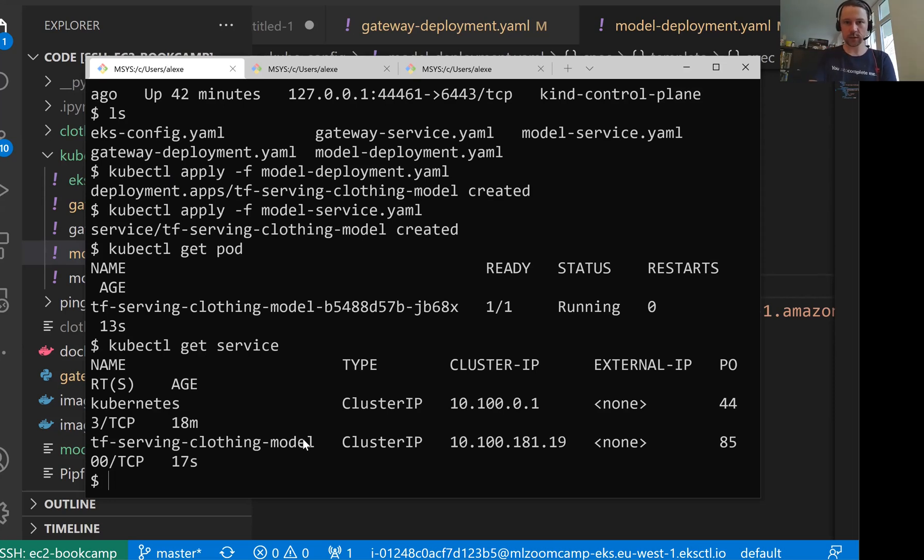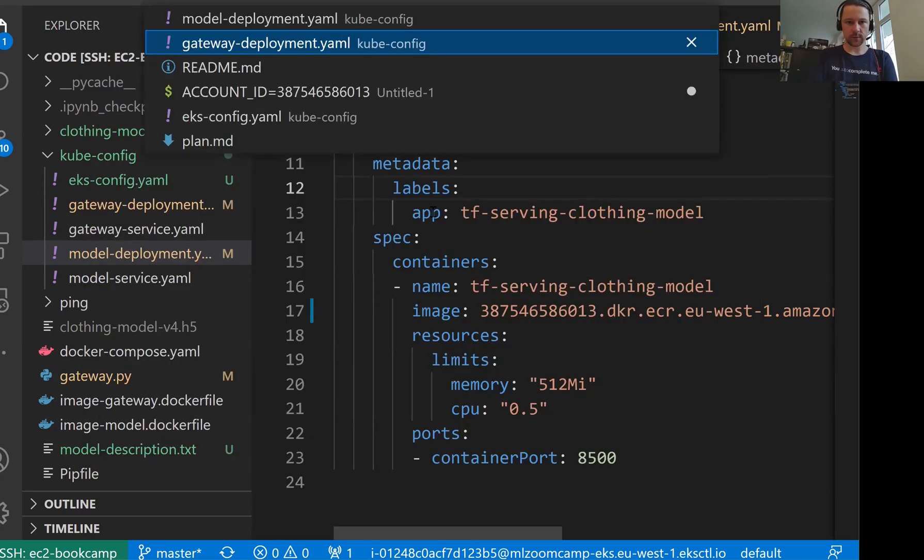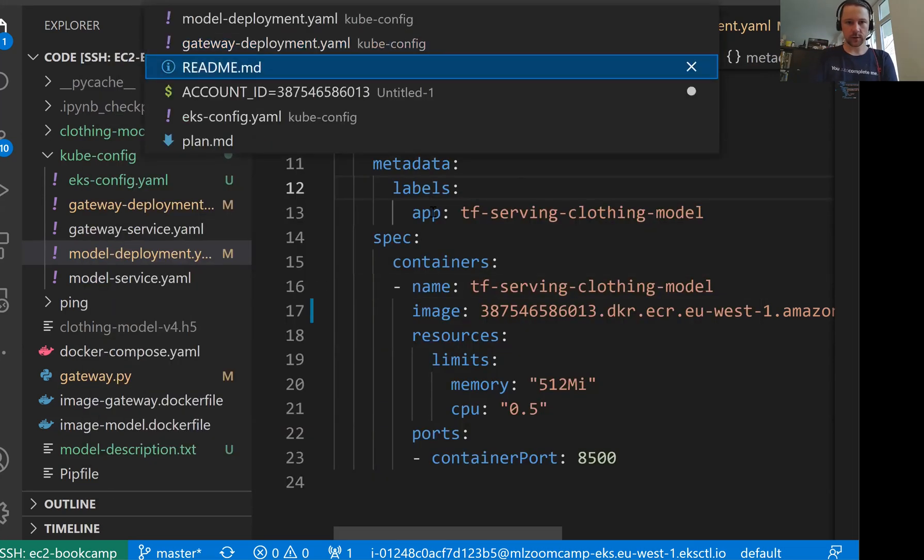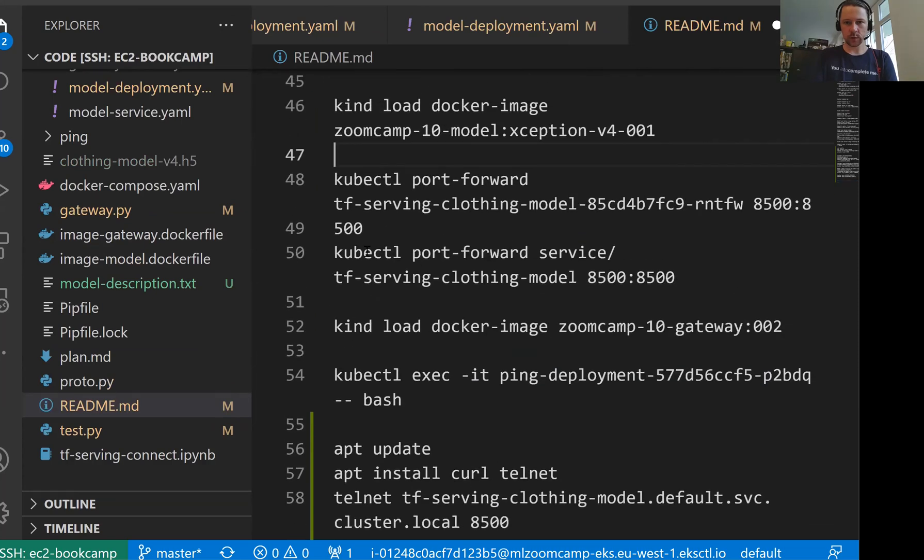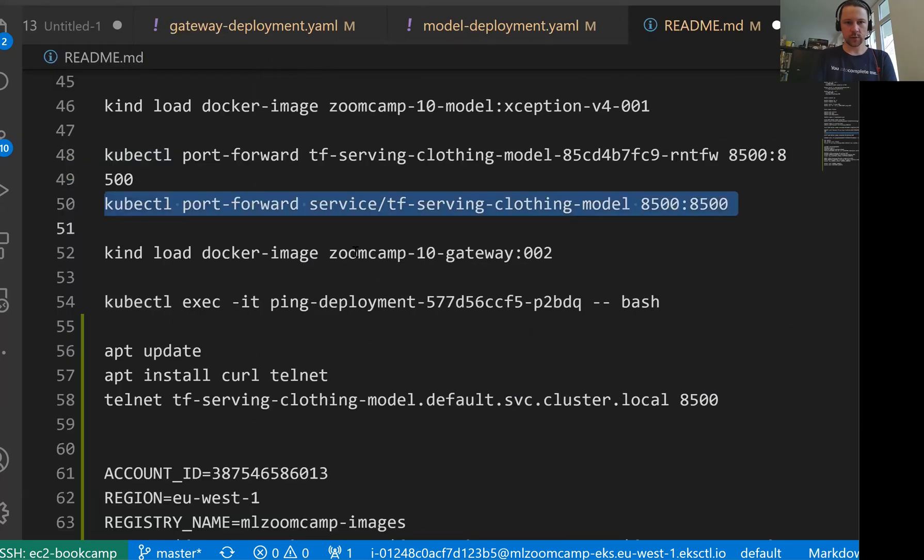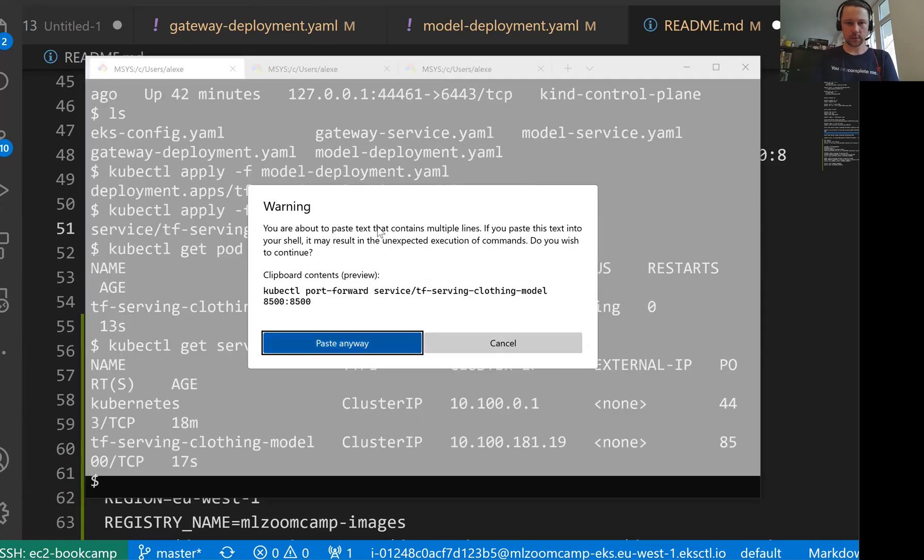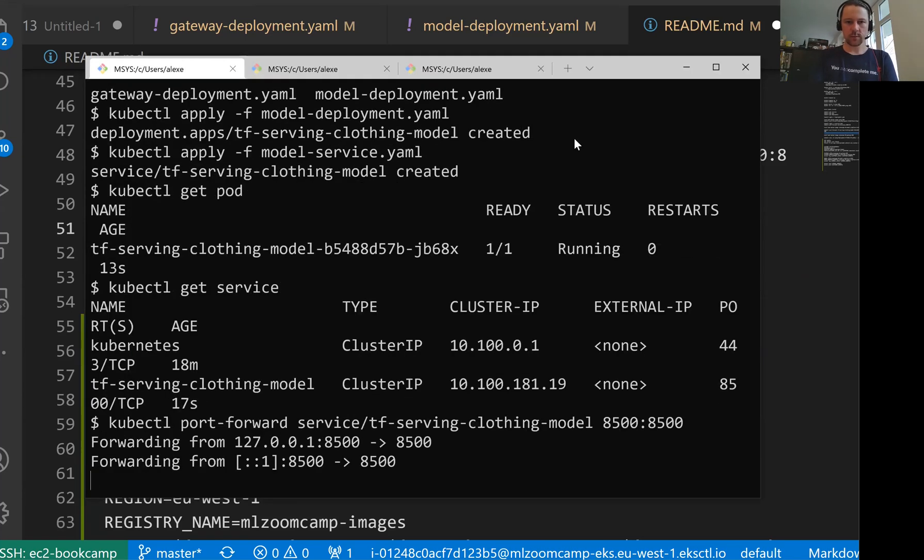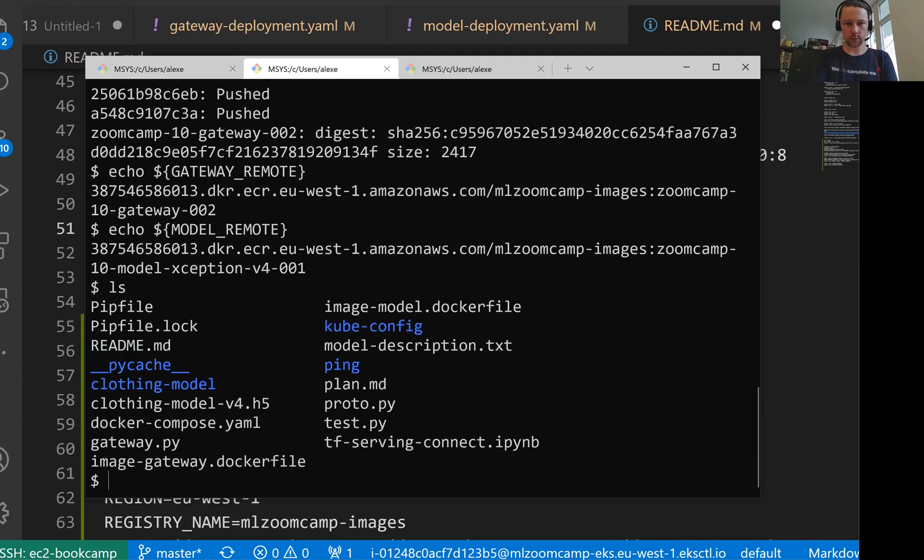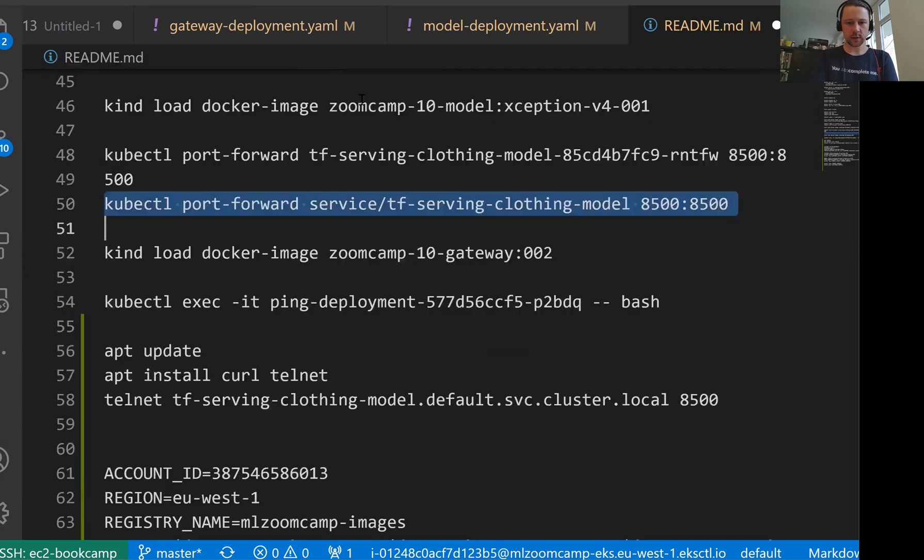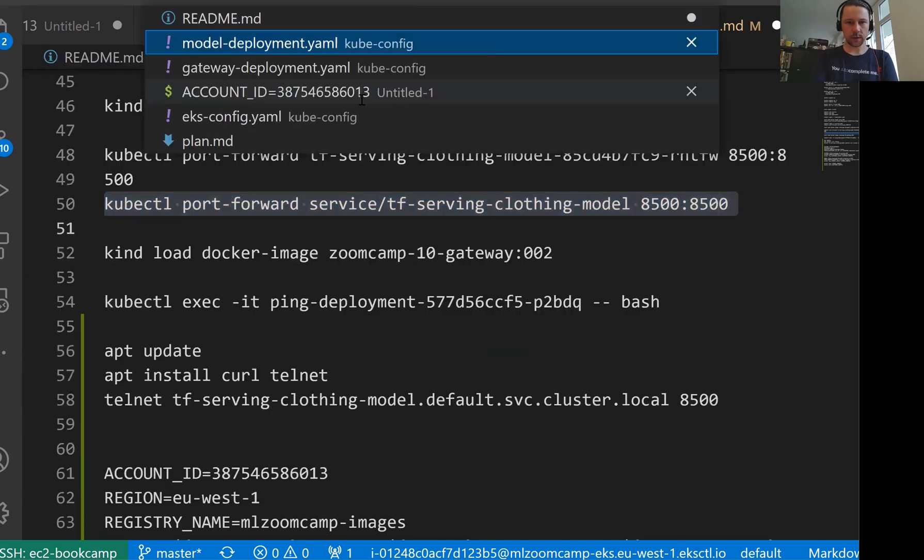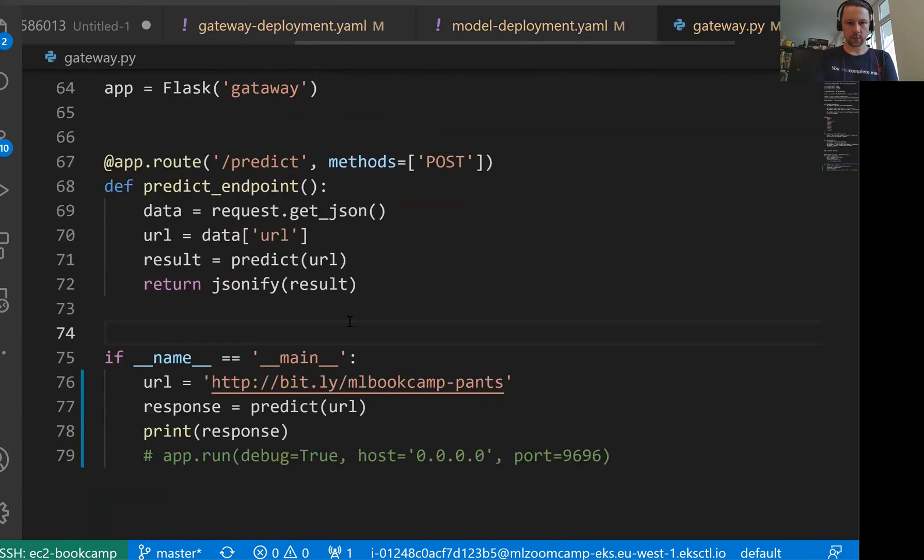What I can do is I can also do port forwarding now. But now this time the port will be forwarded not from our local Kubernetes cluster, but from a remote cluster. Let me find this. I will use this command. This command does port forwarding for the TensorFlow serving service. Let's do that. Okay, it's working.